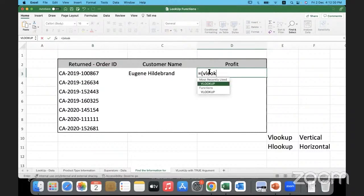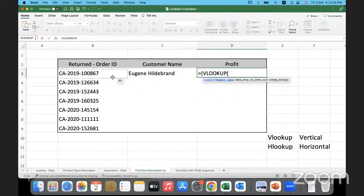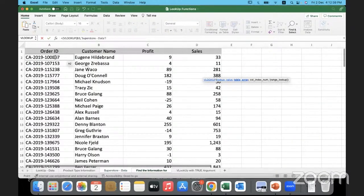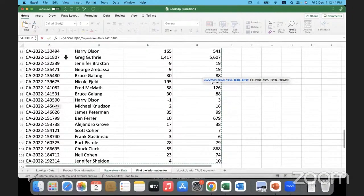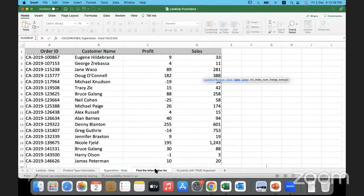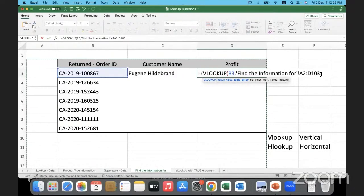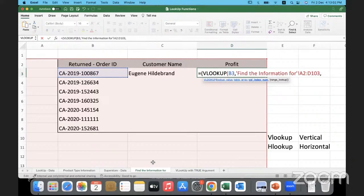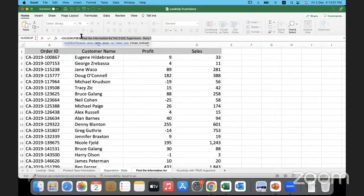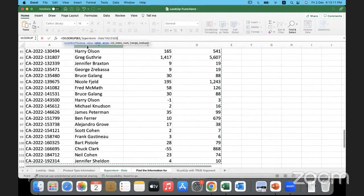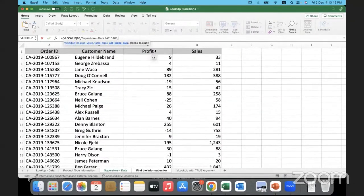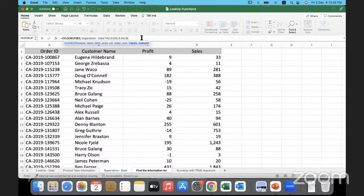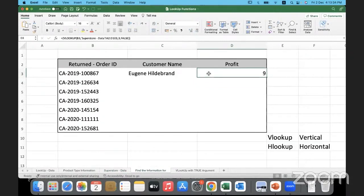This time I'm trying to pull back profit. VLOOKUP — what am I trying to look for? This value. Where am I looking? In this range of data — Ctrl+Shift+Right Arrow, Ctrl+Shift+Down Arrow to select the complete range. Comma — which column are we trying to bring back? Profit is in column number three, so I give three. Comma — again it should be an exact match, so the last argument is false. I press Enter and it pulled back nine.